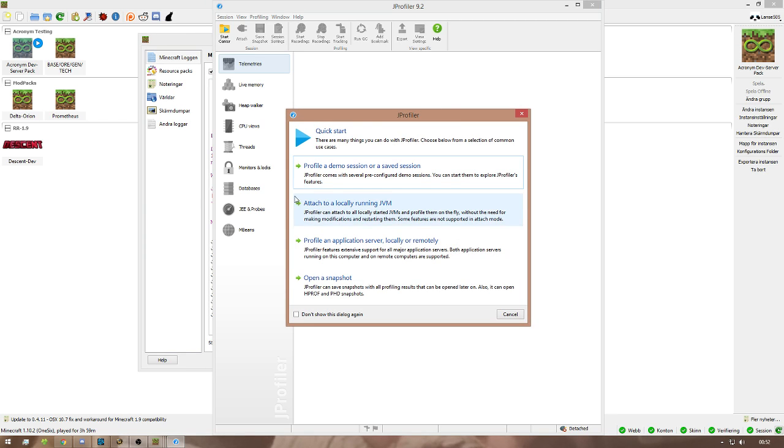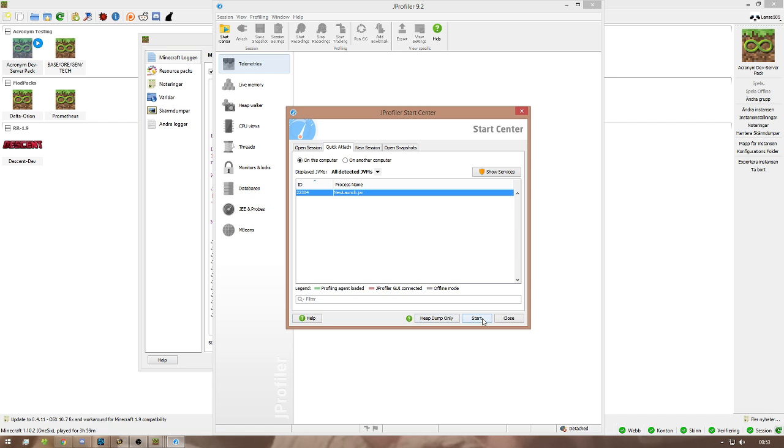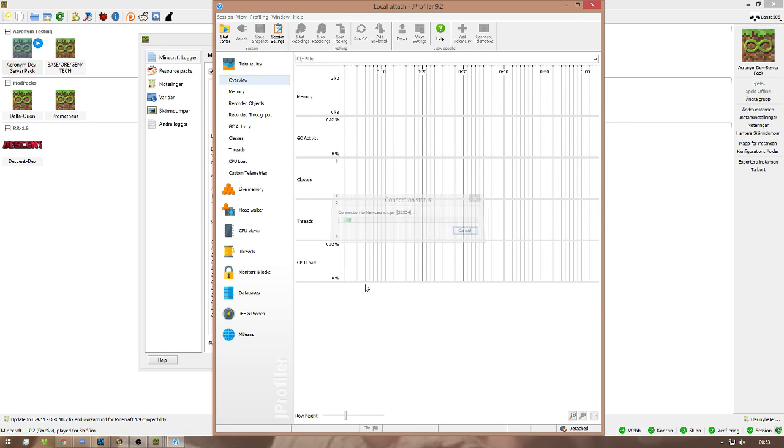Yes. Attach to locally running JVM. So yeah, you select NewLaunch.jar because that's MultiMC waiting for you. You click Start.